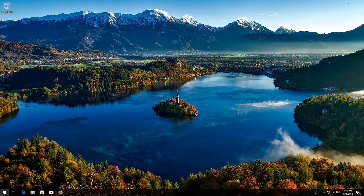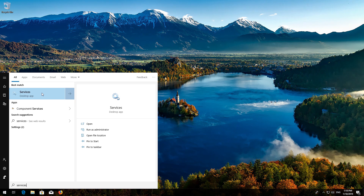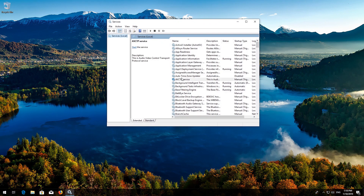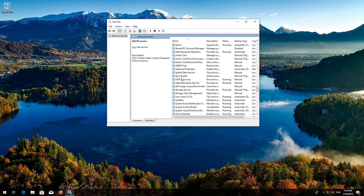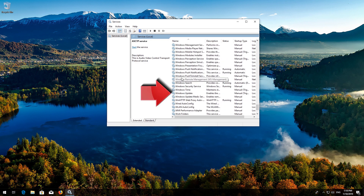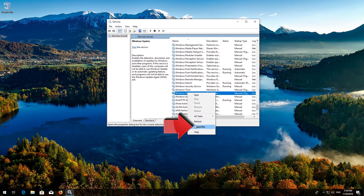If that didn't work, first open Start and type Services. Open Services. Locate the Windows Update service, right-click it and select Properties.